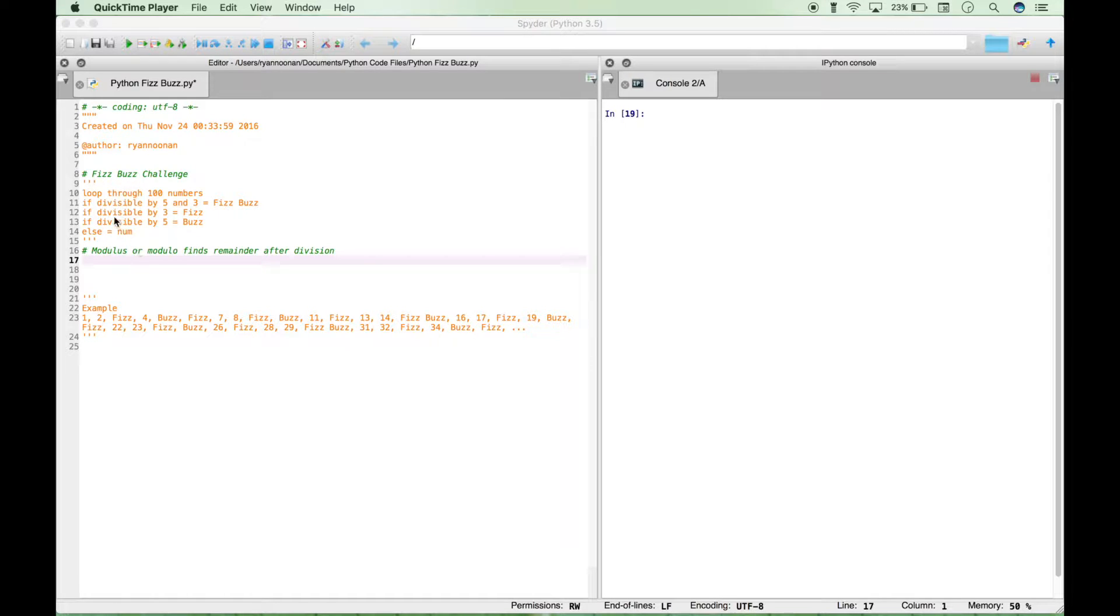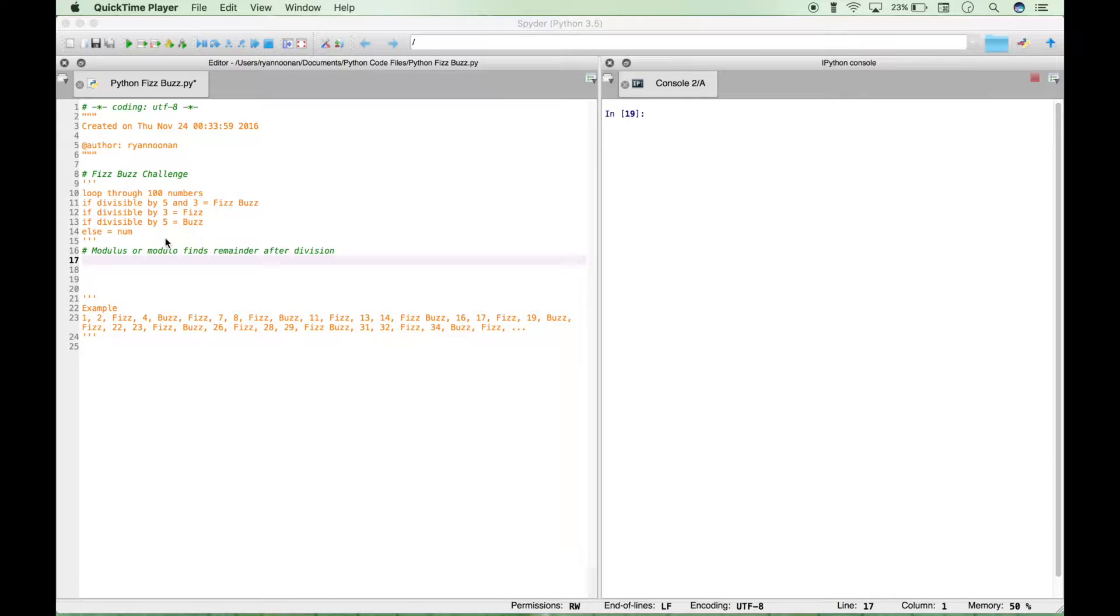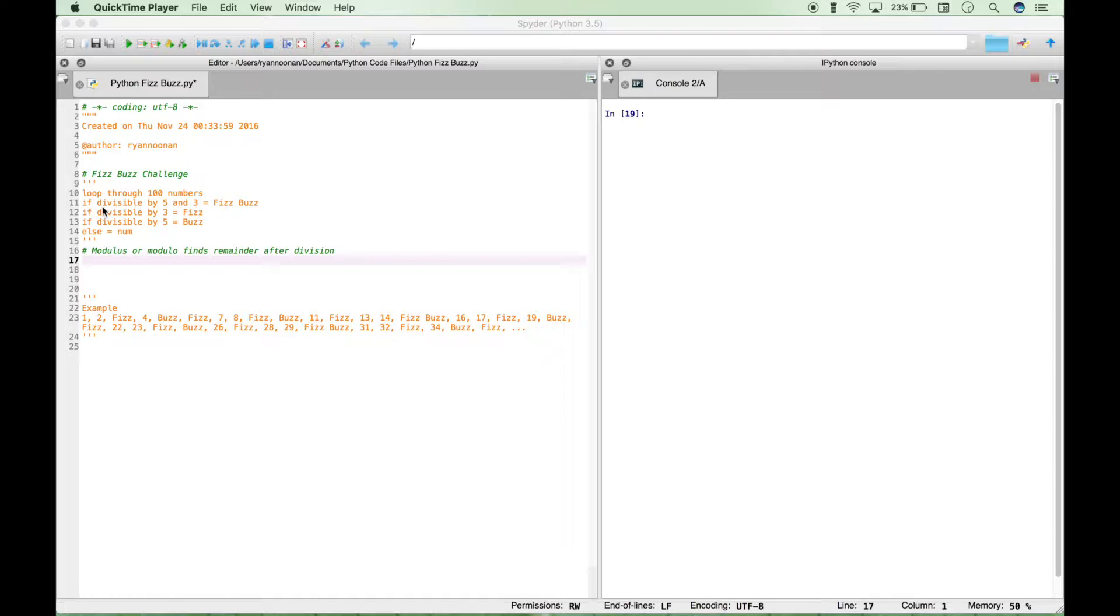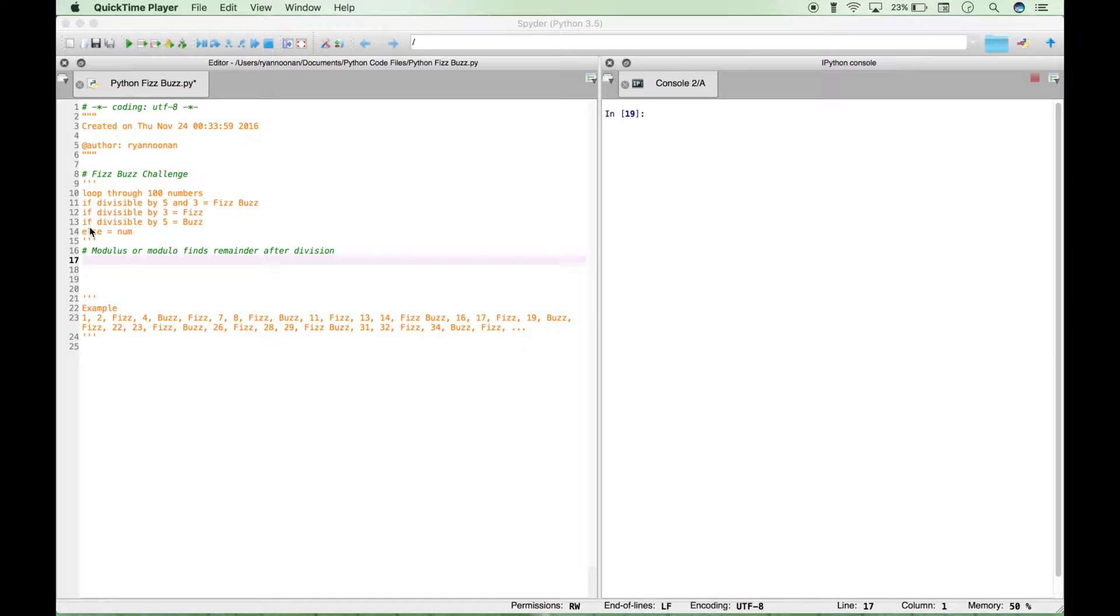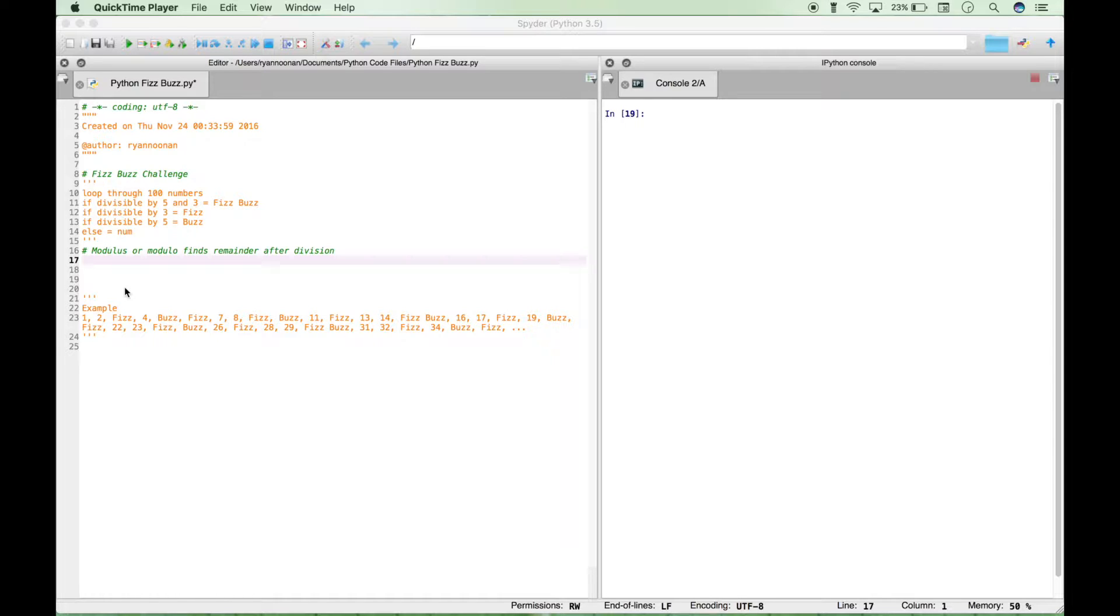So the FizzBuzz challenge is as follows, and this is kind of the pseudocode for it as well. You want to loop through 100 numbers. If any of the numbers are divisible by 5 and 3, you want to print out FizzBuzz. If they are divisible by 3 only, you want to print out Fizz. If they are divisible by 5 only, you want to print out Buzz. And if they don't fall into any of these categories, you just want to print out the number itself.